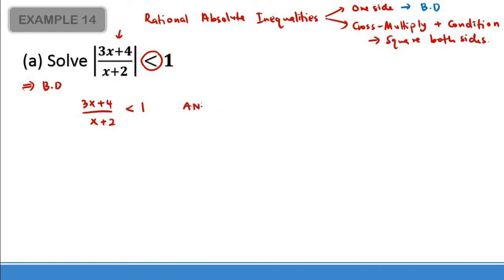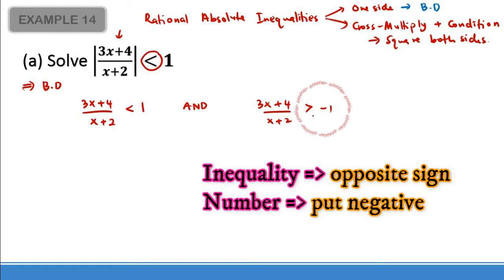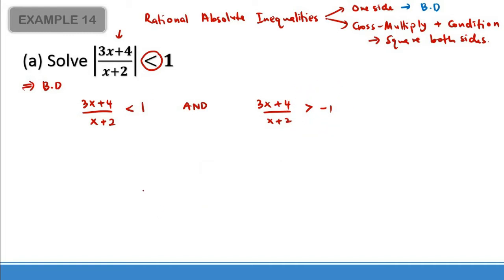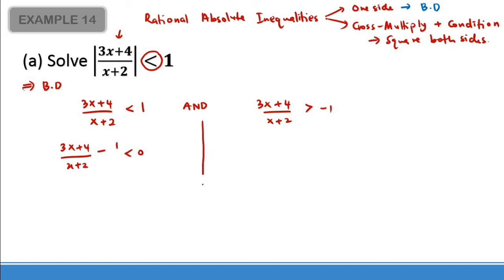The compound inequality has (3x + 4)/(x + 2) in the middle, and the other bound is greater than negative 1 — changing to the opposite sign, and don't forget to put negative. I'm going to solve these separately. Since we have rational inequalities, remember we should not cross multiply them directly. So now: (3x + 4) − 1 over (x + 2) less than 0.